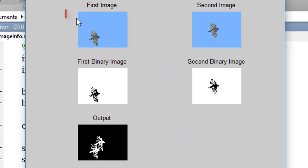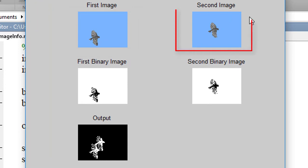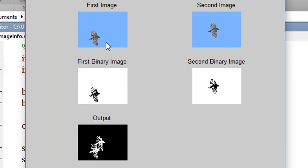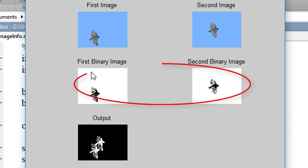This is the first image. This is the second image. After converting this image into binary image, this was generated.